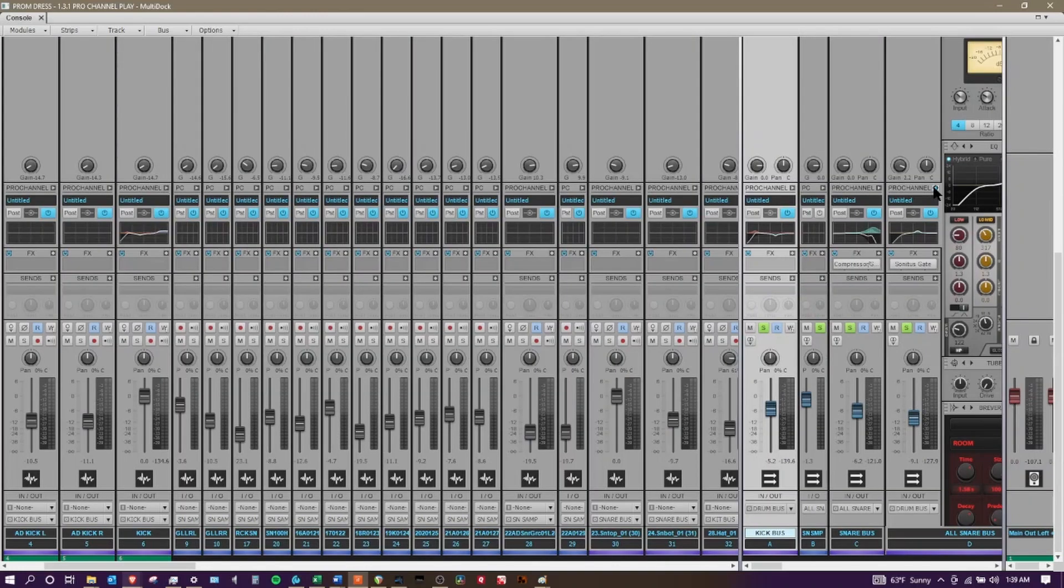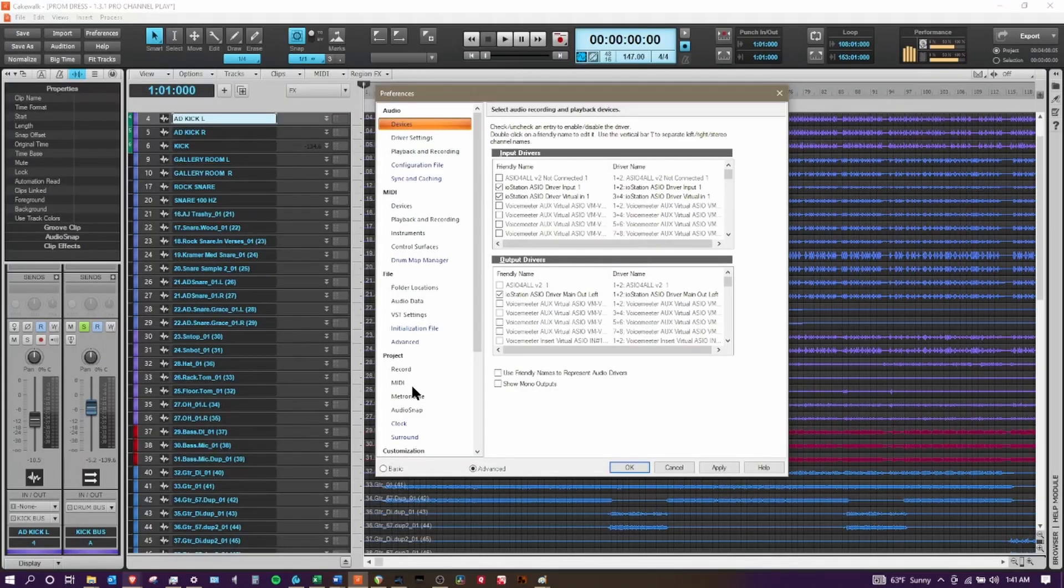And if you don't necessarily like the theme, you can also change the theme. The other stock theme is called Tungsten - basically it's just a little bit darker of a theme.